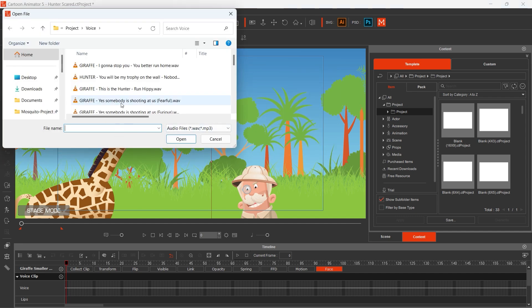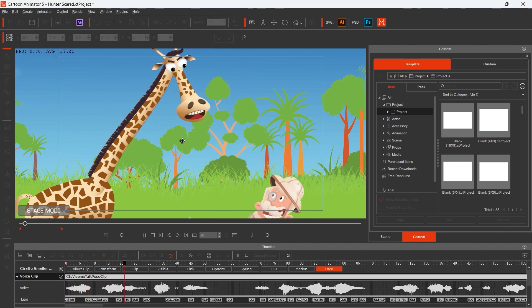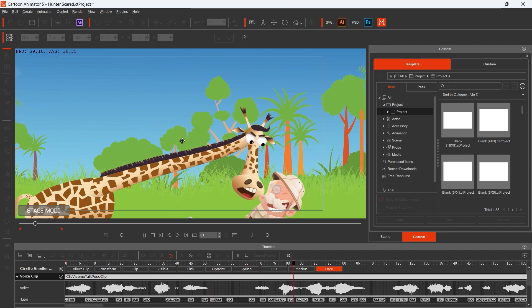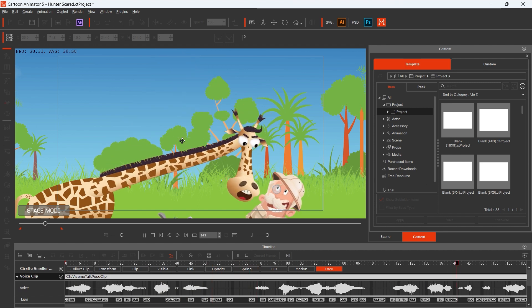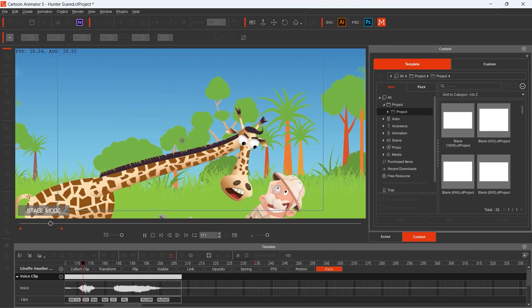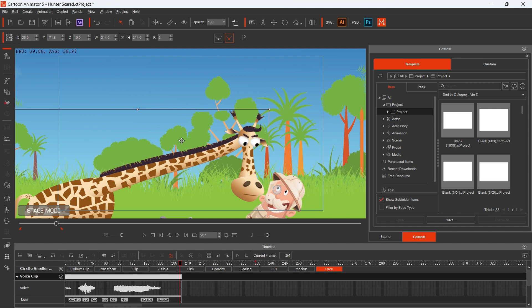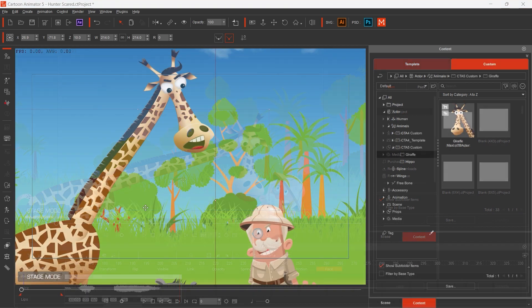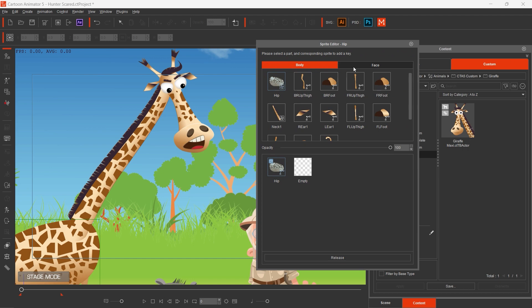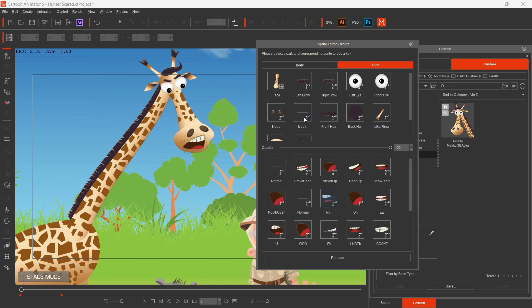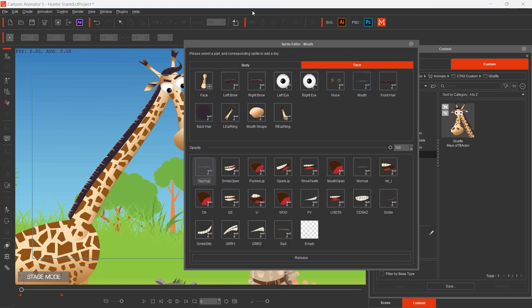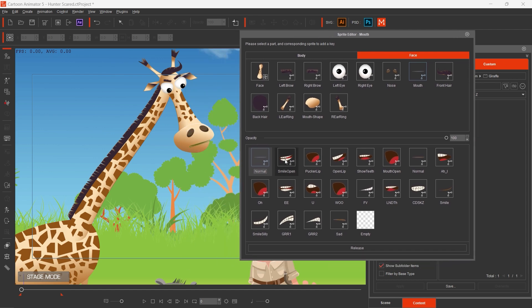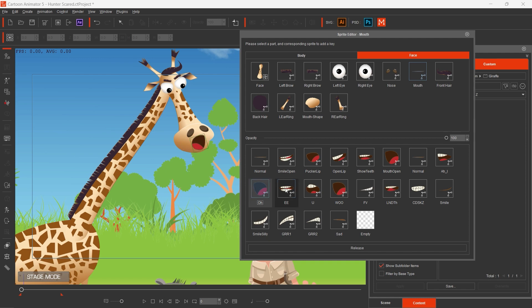This is the way how you can import the wav file. Just a few clicks, you open it, and here it is. [Dialogue plays: "I'm gonna stop you! You better run home, or I'm gonna kick your bottom right now!"] Wow, it's amazing. Okay, here's just an example. How my Giraffe mouth sprites look like. You see, I created several types of mouth.